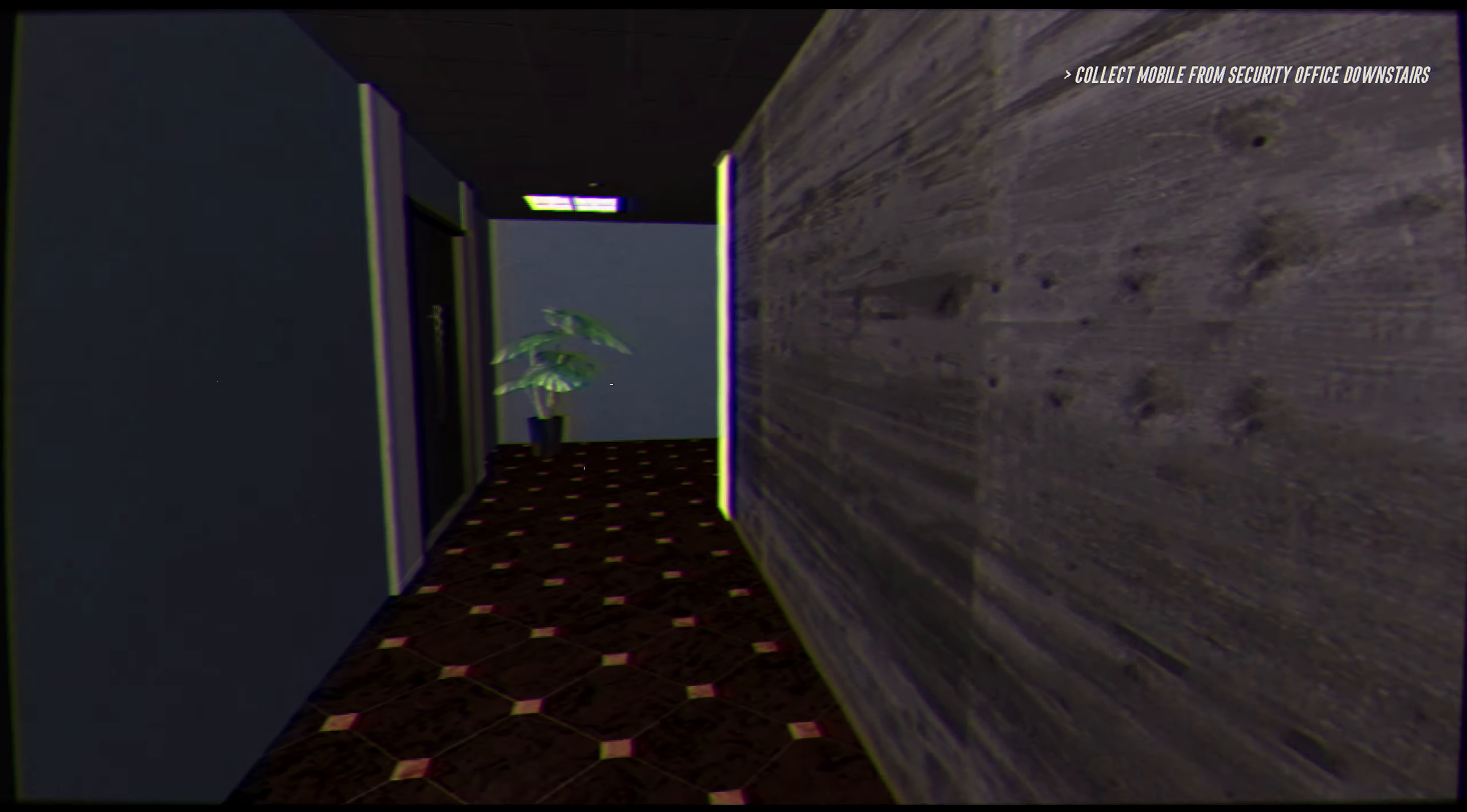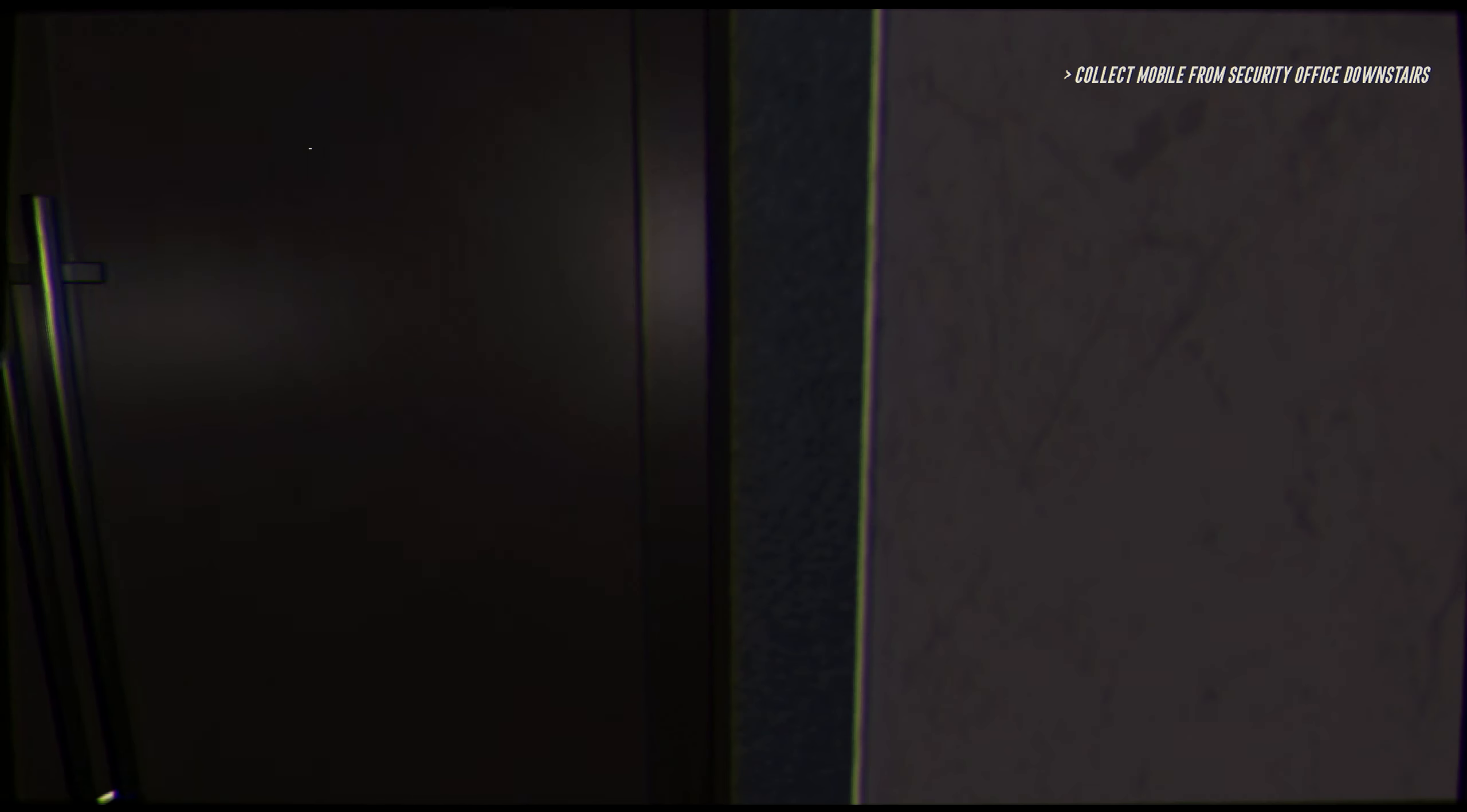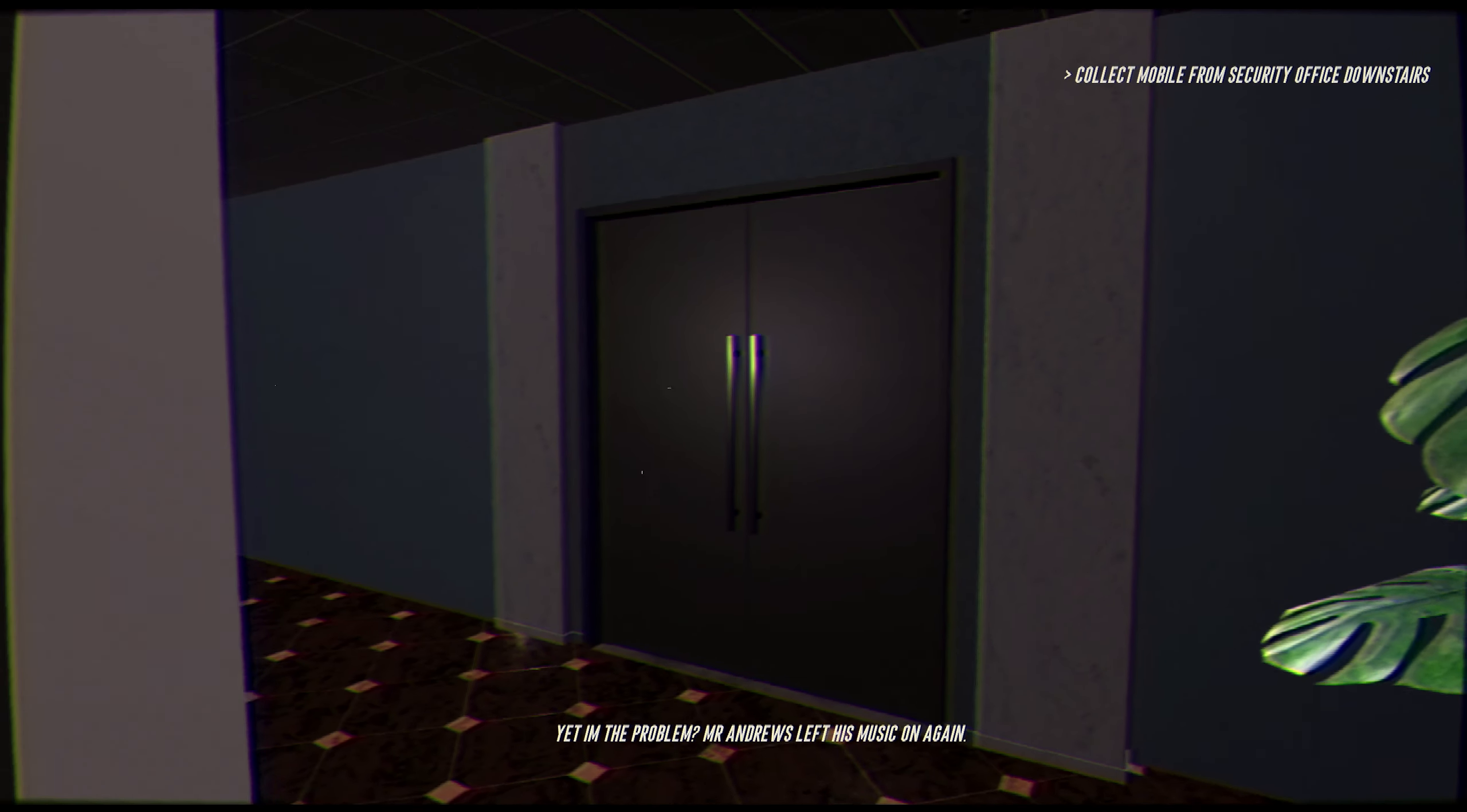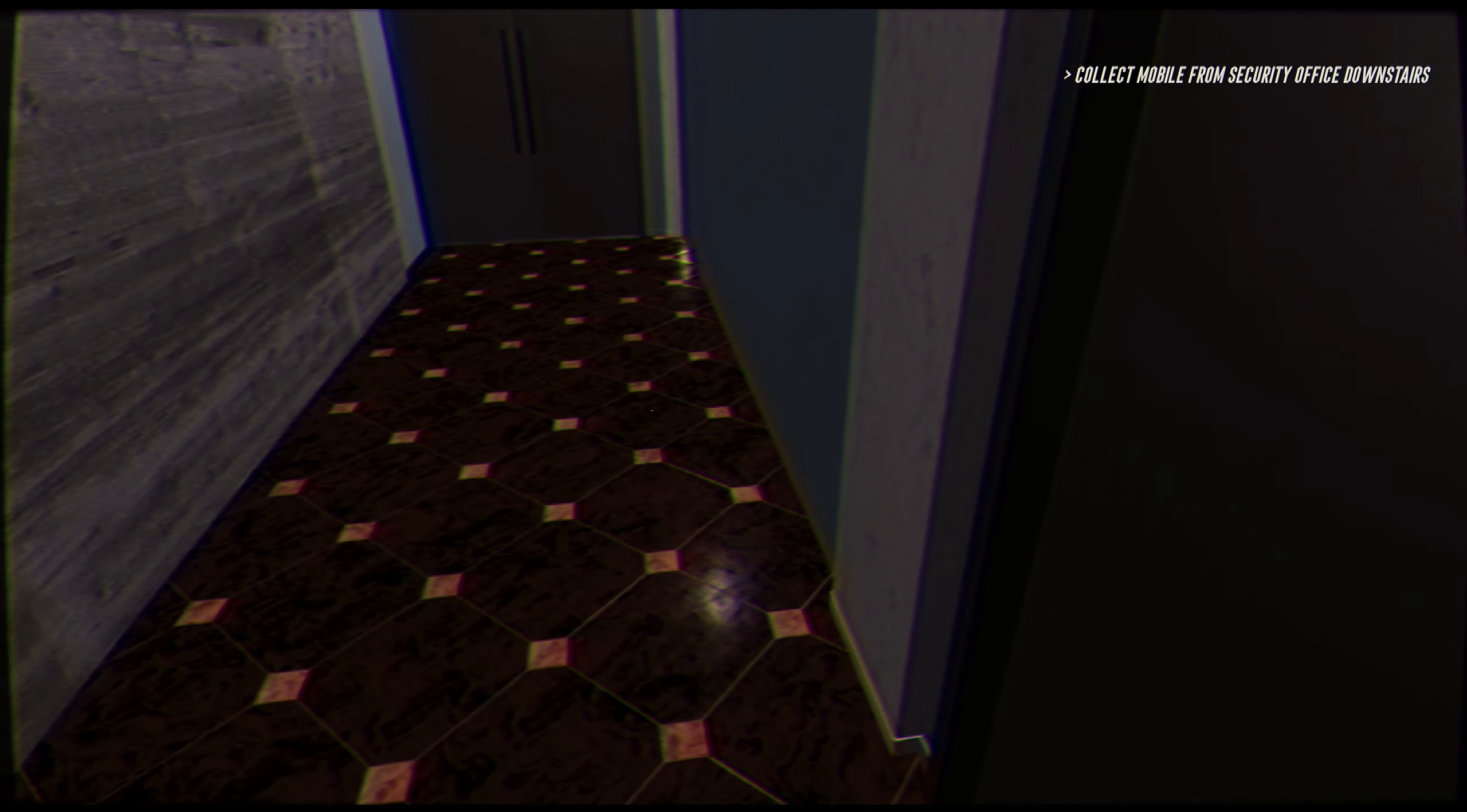Oh, the doors open automatically. That's fancy. We have motion sensors somewhere. Wait, so what kind of office takes your phone before you go to work? Yet I'm the problem. Mr. Andrews left his music on again. This must be Mr. Andrews' room. I can sort of hear it through the door. He's got some good taste.